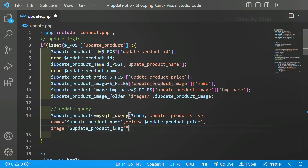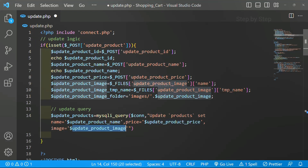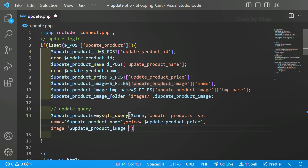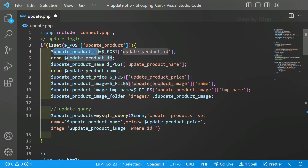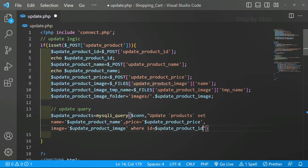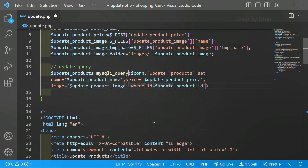So: UPDATE table name, SET my table column name with the updated product name from the form, then price, then the image. Now if I write only this query and run it, whatever data is in the database will be updated. But I do not want that - I want only the product with the specific ID I accessed to be updated. So here I will write WHERE my table column id is equal to this id. For this id, you do not have to use single quotes or double quotes - it is already an integer. So the full query is: UPDATE table name SET all values WHERE my column id equals the product id from the URL.